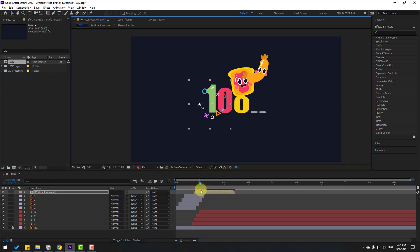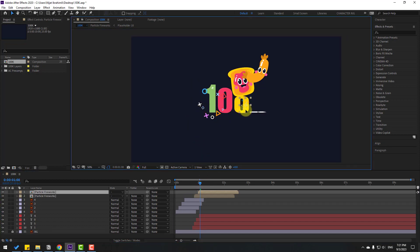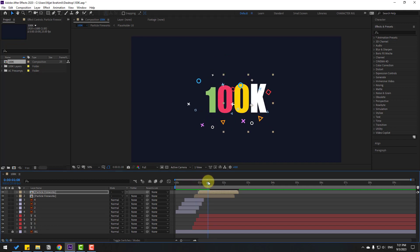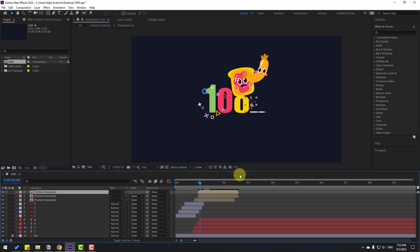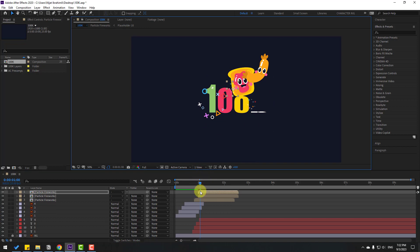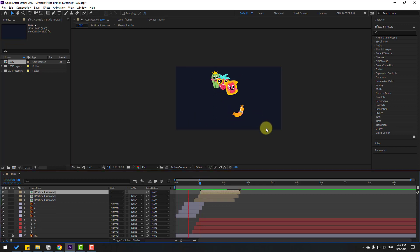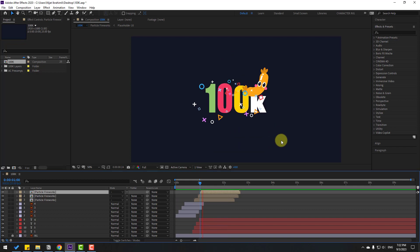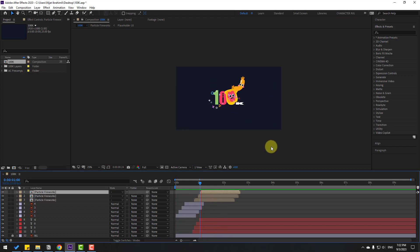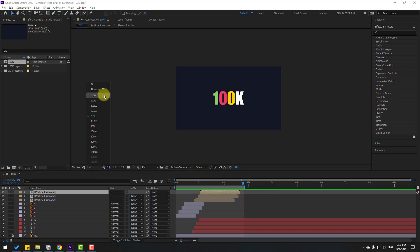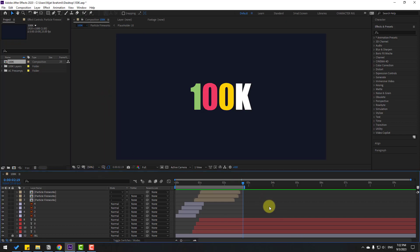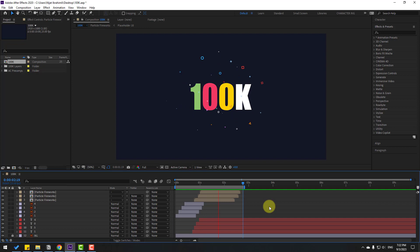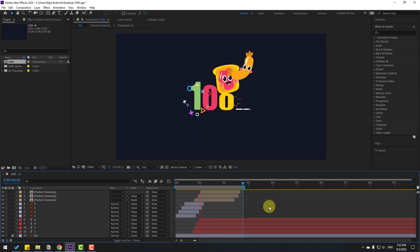Press Ctrl+D to duplicate and move to the right. Duplicate again, move up — the animation looks nice! That's all, friends. This is a very easy and fast animation method for creating dynamic motion graphics for your projects. Thank you for watching — don't forget to subscribe, like the video, and follow me on Instagram. Good luck!